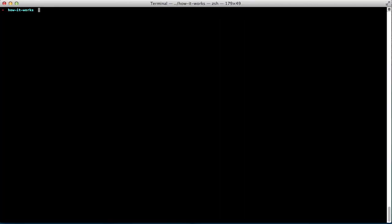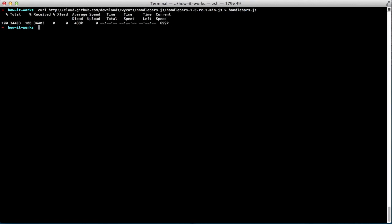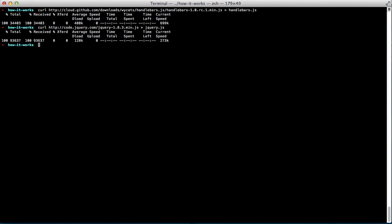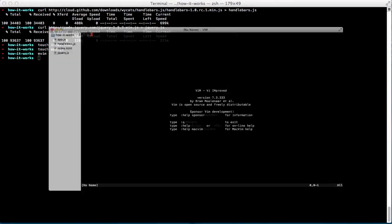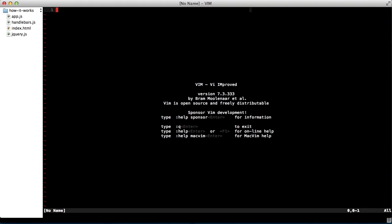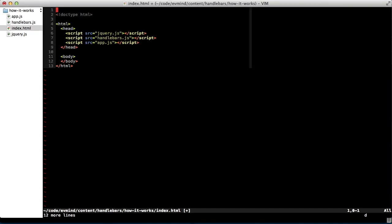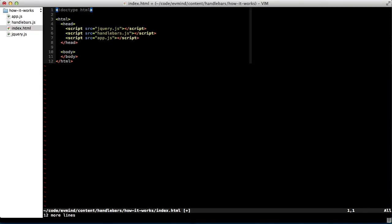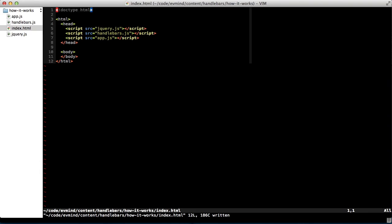Let's take a look at an example. First, I'm going to download the minified JavaScript file for handlebars, and then I'm going to download jQuery so that I have both of these files in my local project directory. Then I'll create an index.html file and an app.js file. Next, I'll paste in some HTML, and I'll include the jQuery, handlebars, and app.js scripts, and then just put in an empty body.